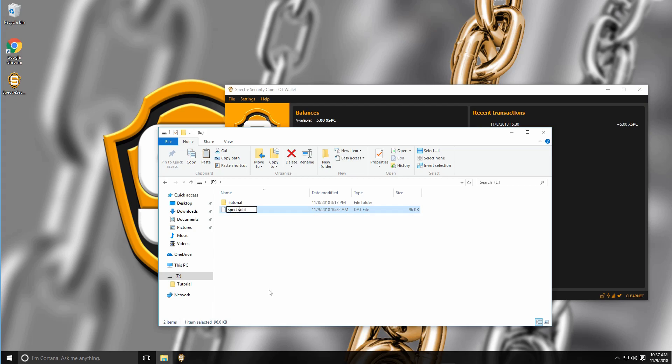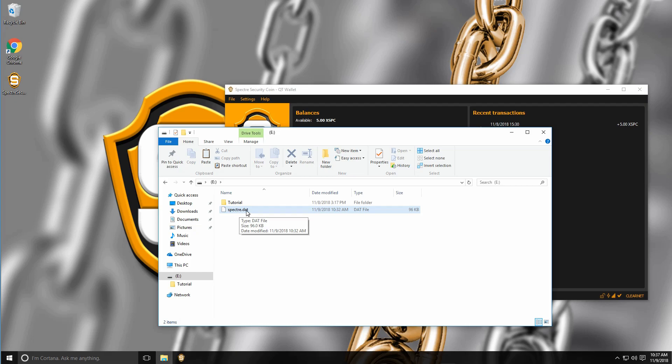So Spectre.dat. You can rename it to whatever you want. I recommend to use the name of the coin, else you might forget what coin it is if you have multiple backups later on. Alright, so that's how you backup your wallet.